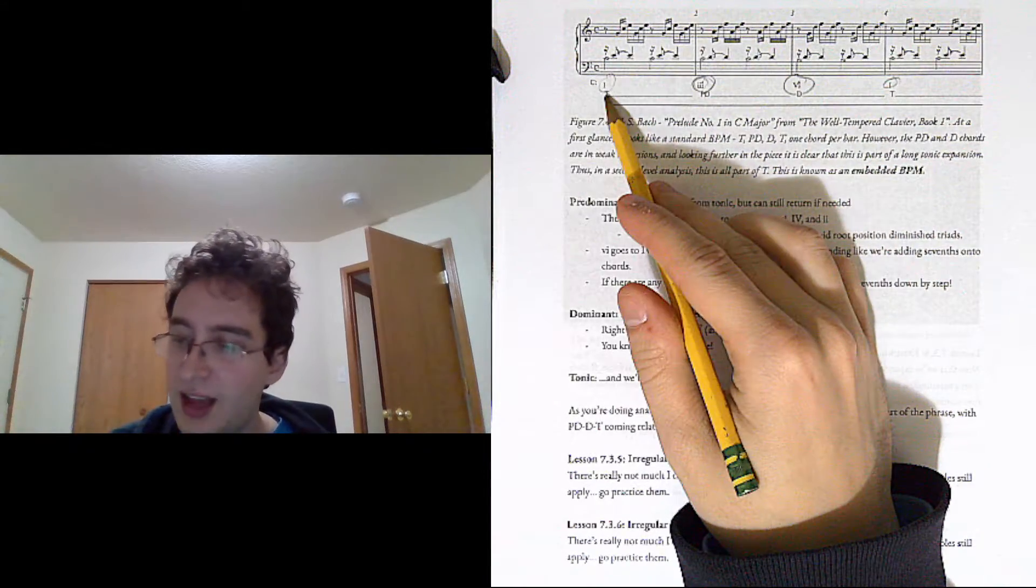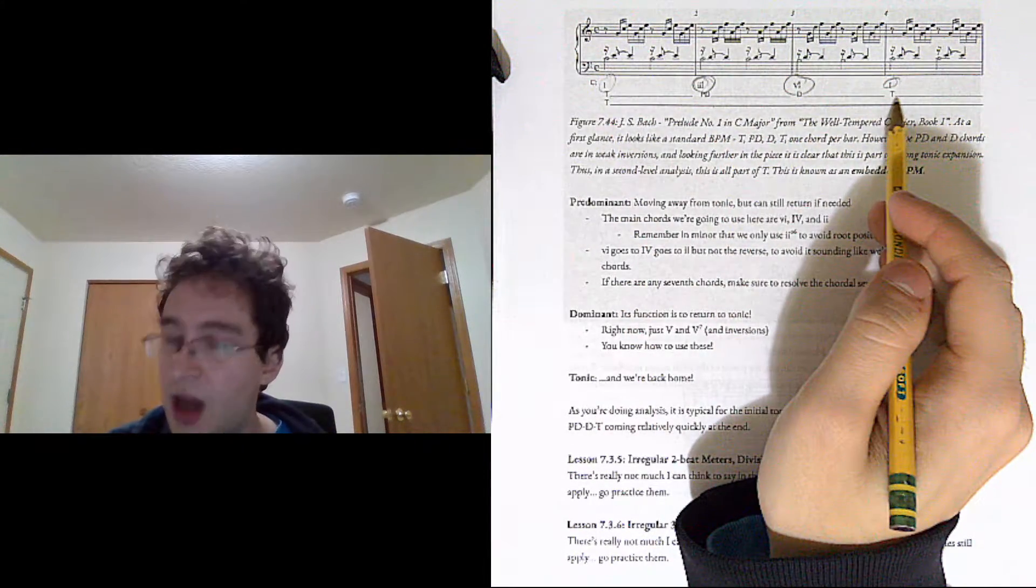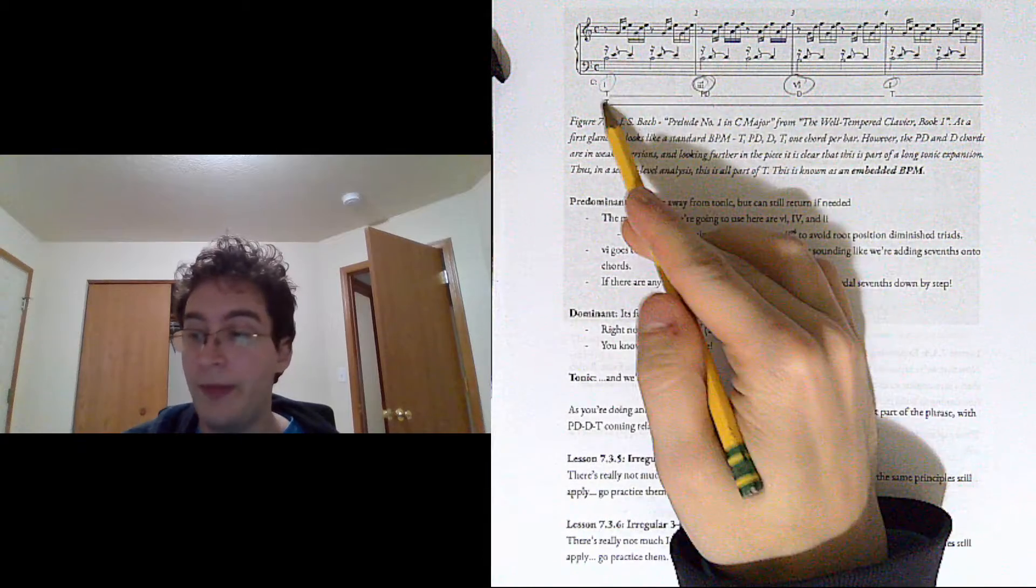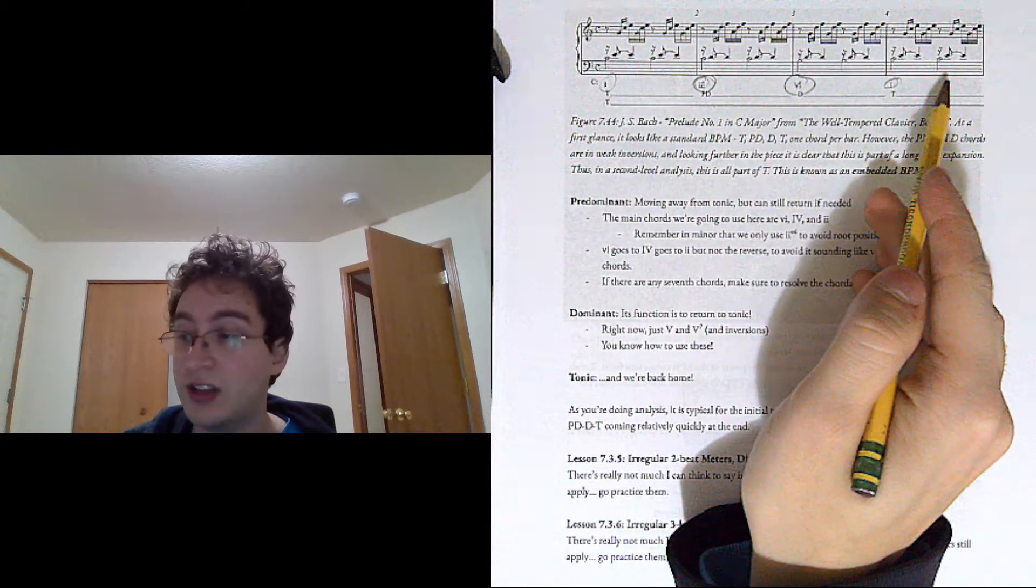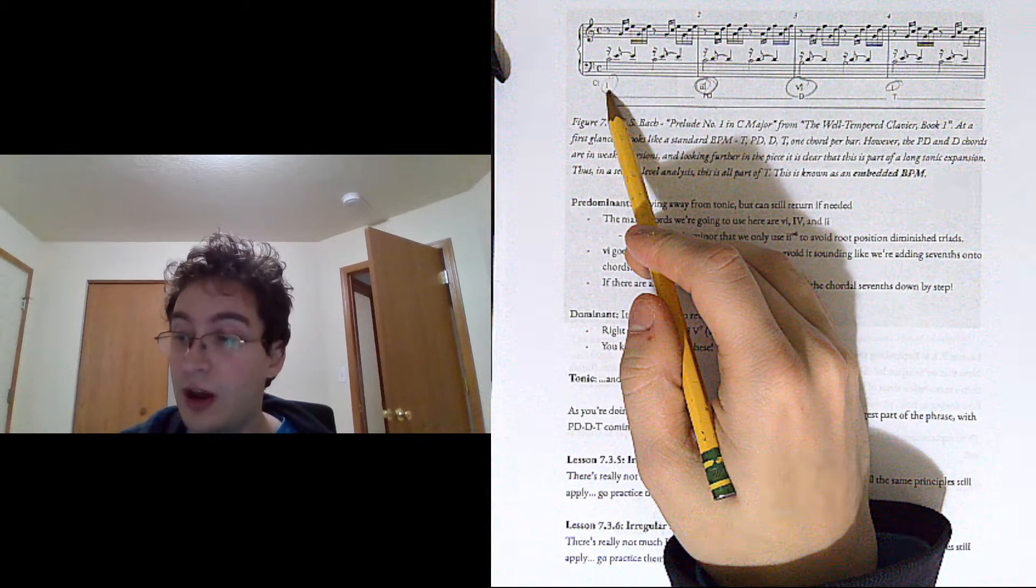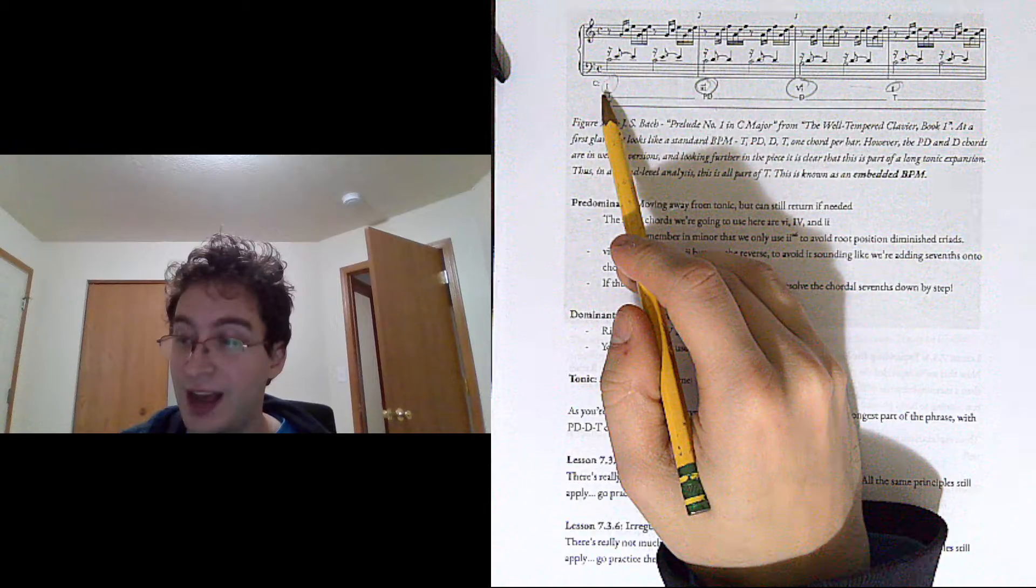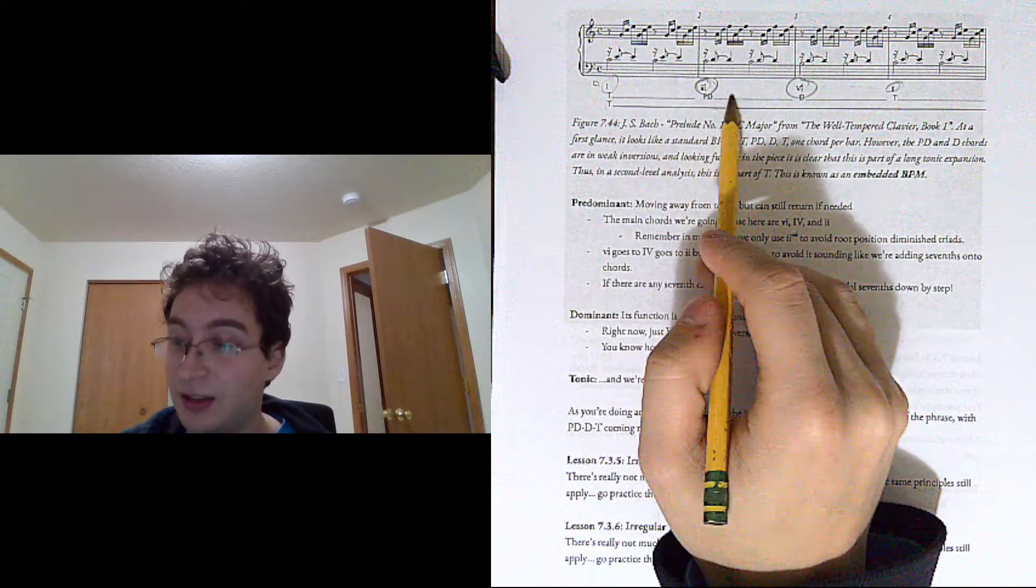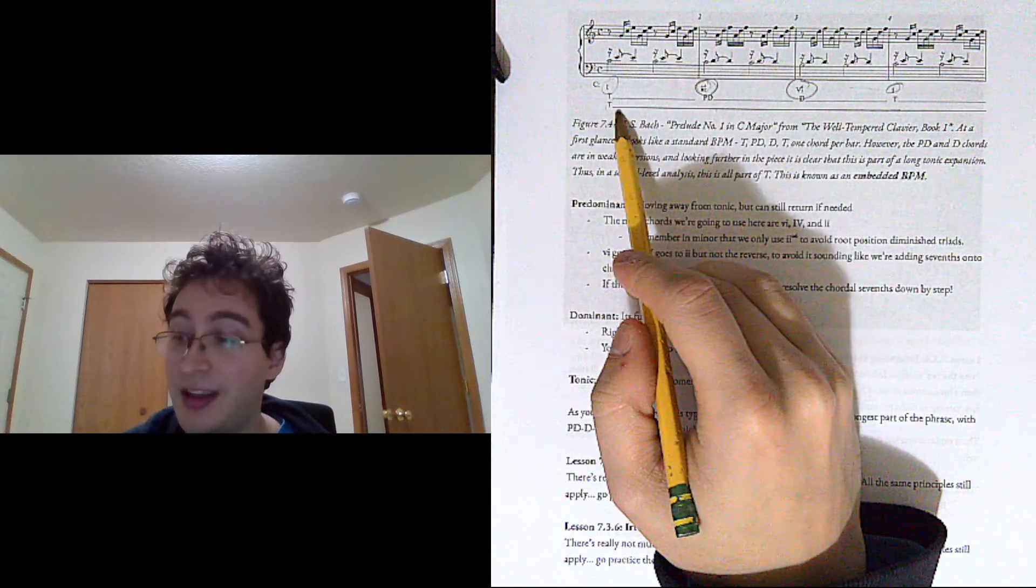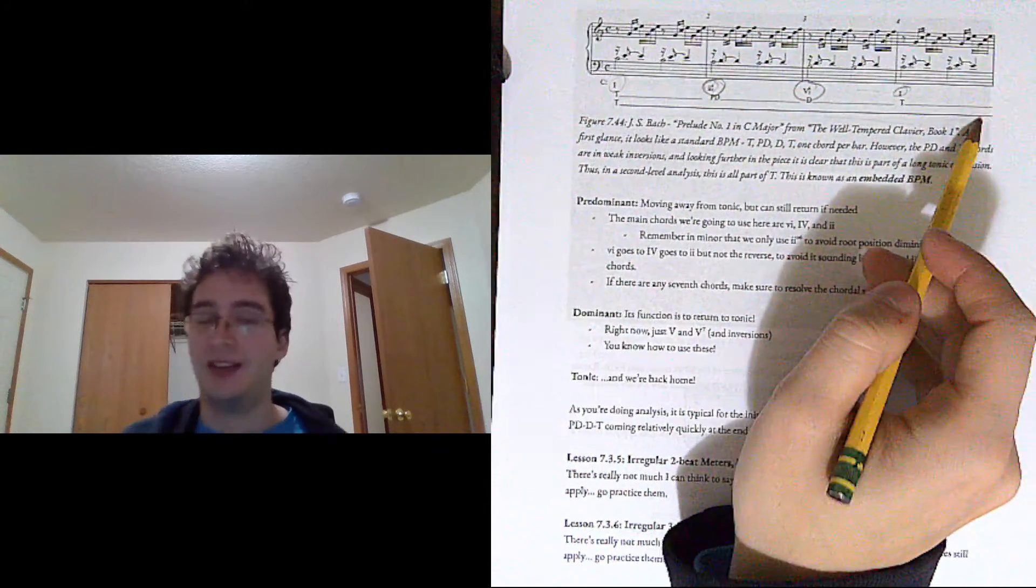So you could look at this and say, hey, well, that's tonic, predominant, dominant, tonic. But on a more global level, this is all just a tonic expansion. So we have our Roman numeral level of analysis. This is like a first-level contextual analysis, and then we have a second-level contextual analysis.